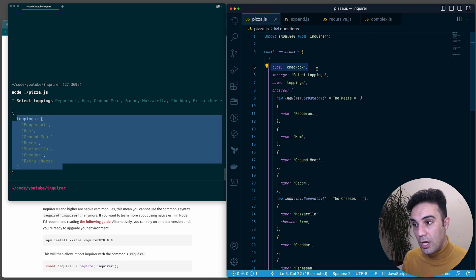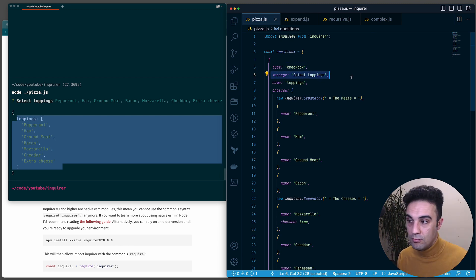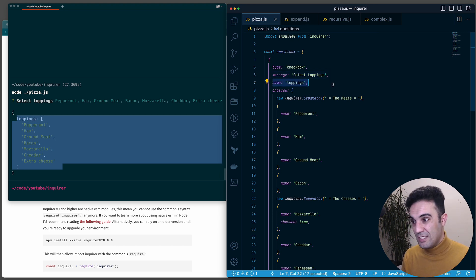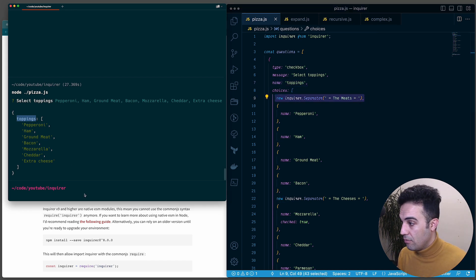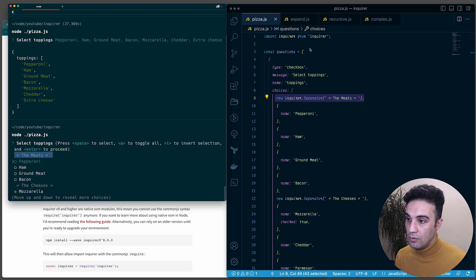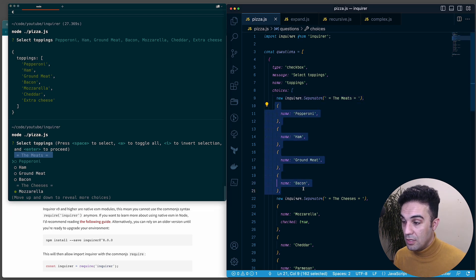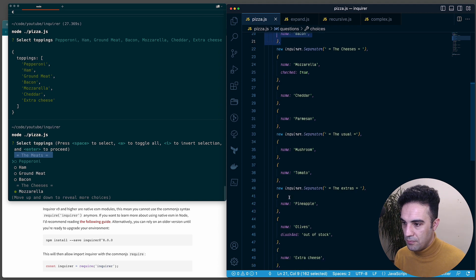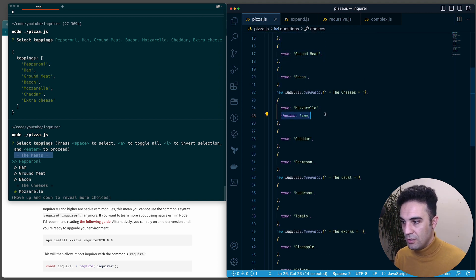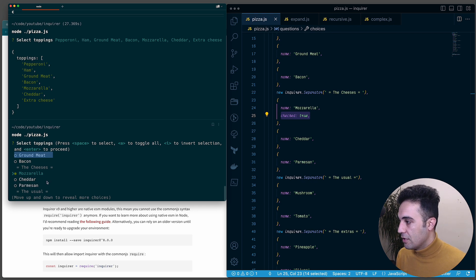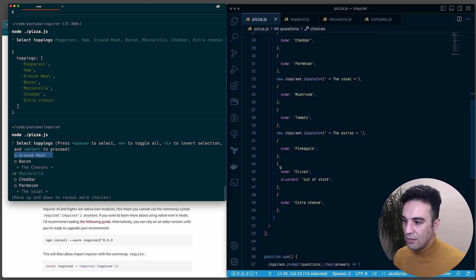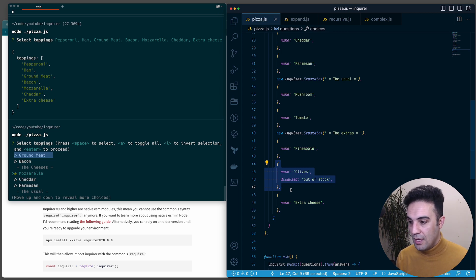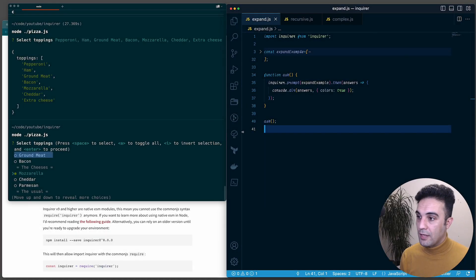Looking at the questions for the pizza example: the type is 'checkbox' instead of list or input, the message is 'choose topping', and the name is 'toppings' - that's why you get an array back. In the choices array you can see we have Separator objects. If I run it again you can see the separator labeled 'meat', then some options, then another separator labeled 'cheese'. Mozzarella was pre-checked because its checked property was true. There's also a disabled option that can't be selected.